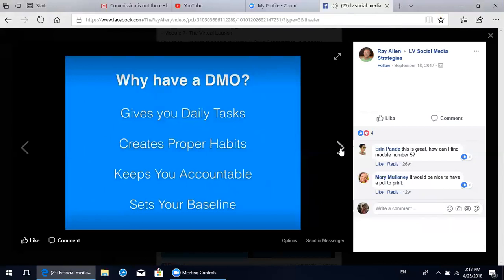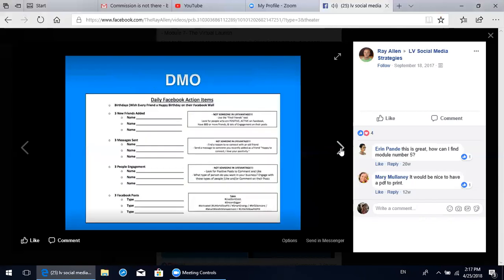What I mean by setting your baseline is: if your habits are in place properly on social media and you have a minimum activity baseline, even on your worst day you're going to do that minimum and you'll still be using Facebook effectively, moving towards your goal of financial freedom and helping as many people as possible with our opportunity. Here's the checklist - this is what our team uses, and we're going to break down each one of these steps for daily Facebook action items step by step.